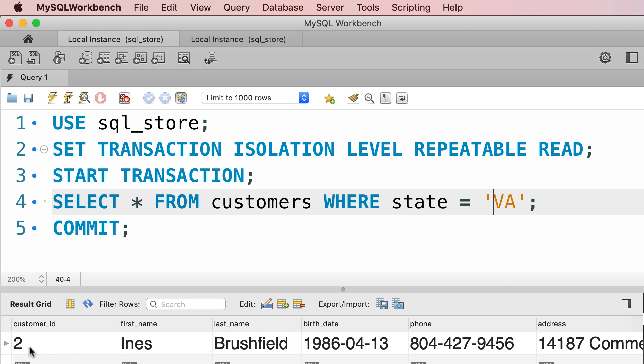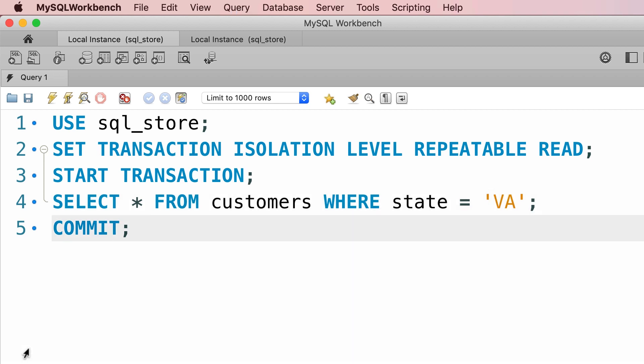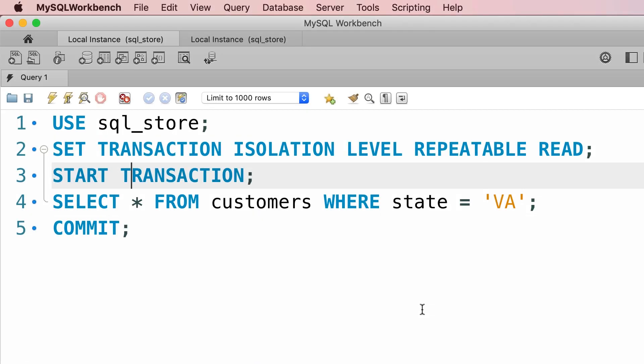Now to start a new demo, let's commit this current transaction. Alright, done. Alright, now we're going to start another transaction.